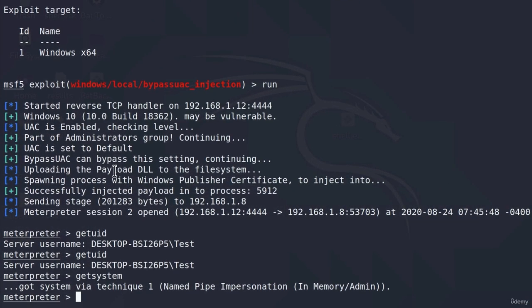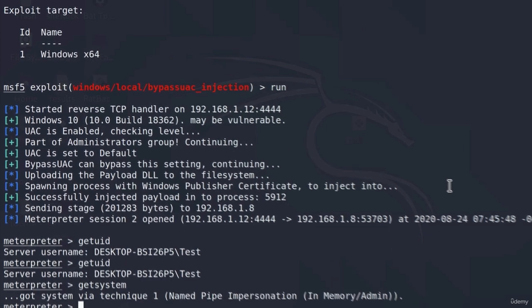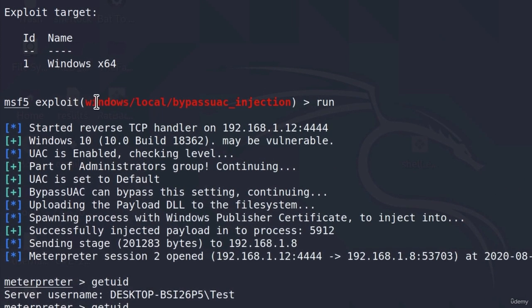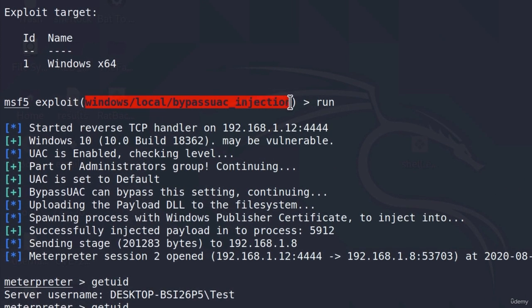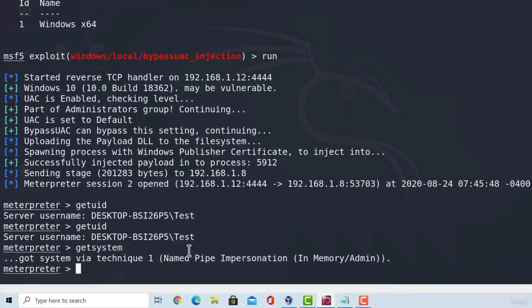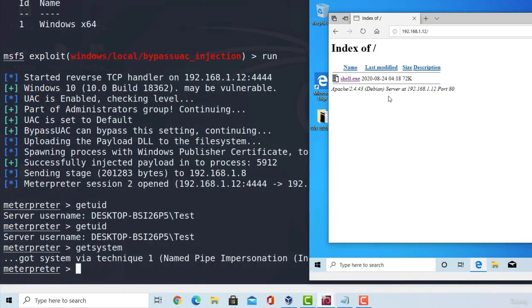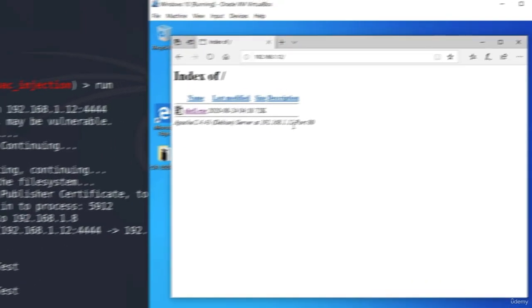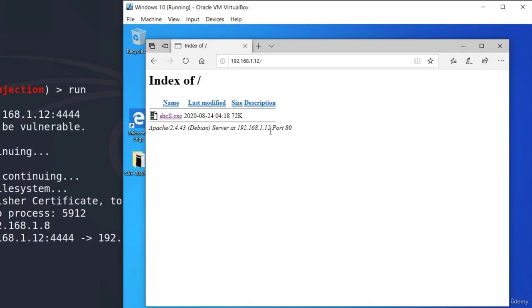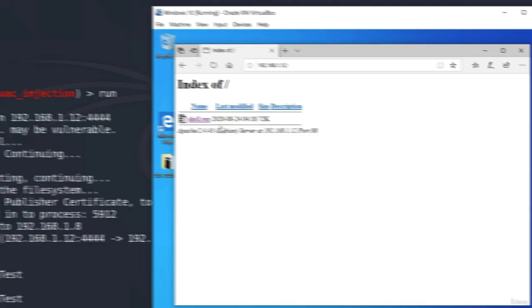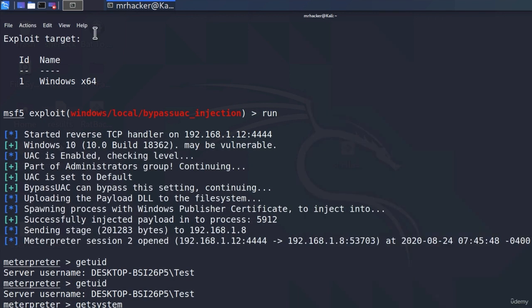So what I did right here is I established a Meterpreter session with the target machine. I used this module to bypass UAC and get system privileges on my Windows 10 virtual machine. And the reason why I'm testing this on a virtual machine is because in this video, I will have to restart this machine to see whether the persistence is working. And how I transferred the shell.exe to the Windows 10?